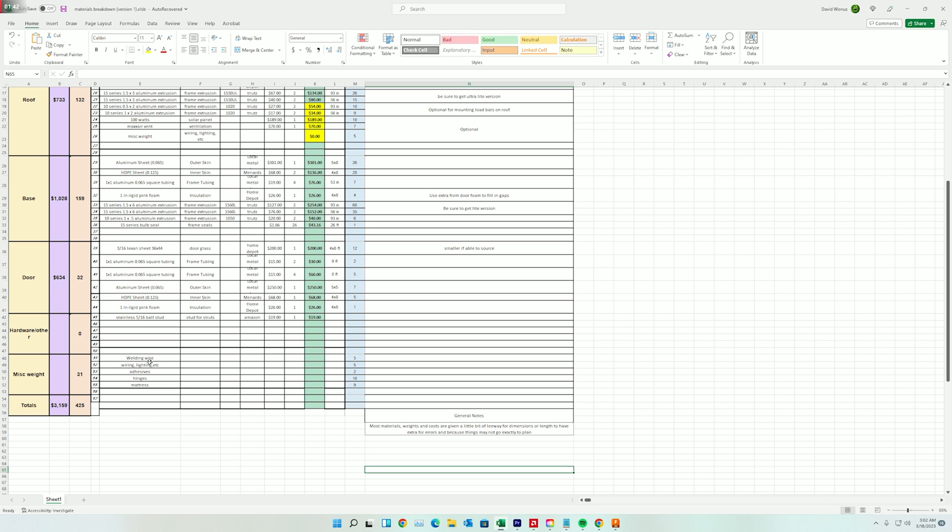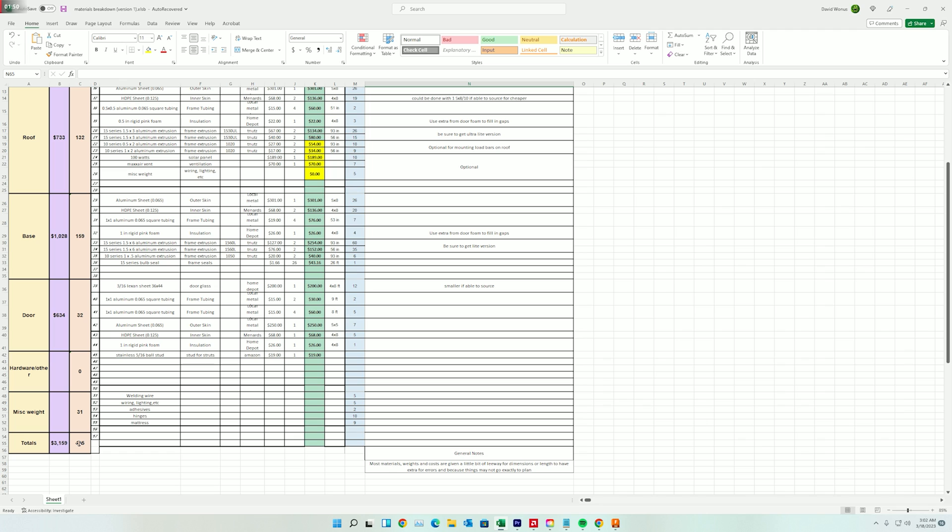I'm hoping to get this down under 400 pounds, fully loaded, even with sheets. And that way, even with people inside, probably looking at about 800 pounds total. That'd be awesome, even with the dog 800 pounds.